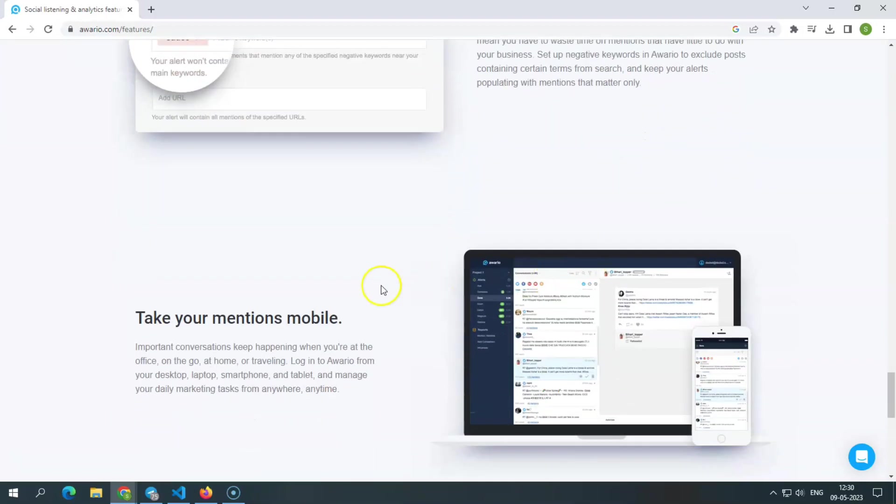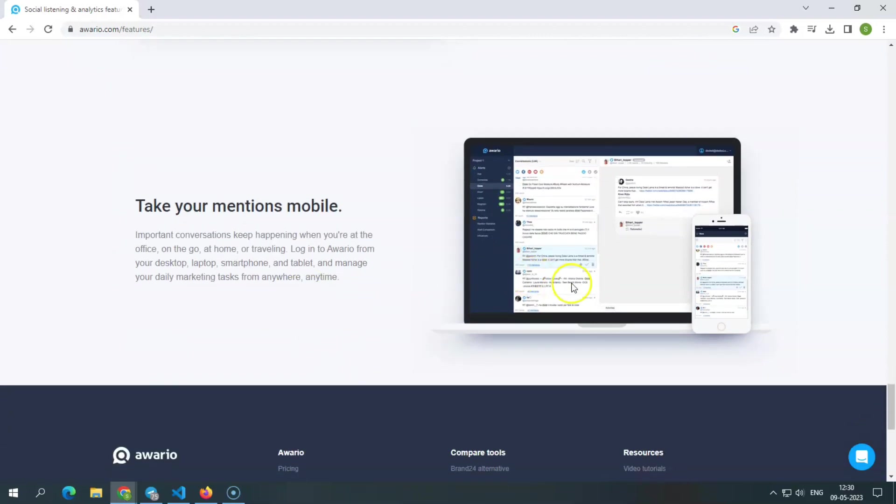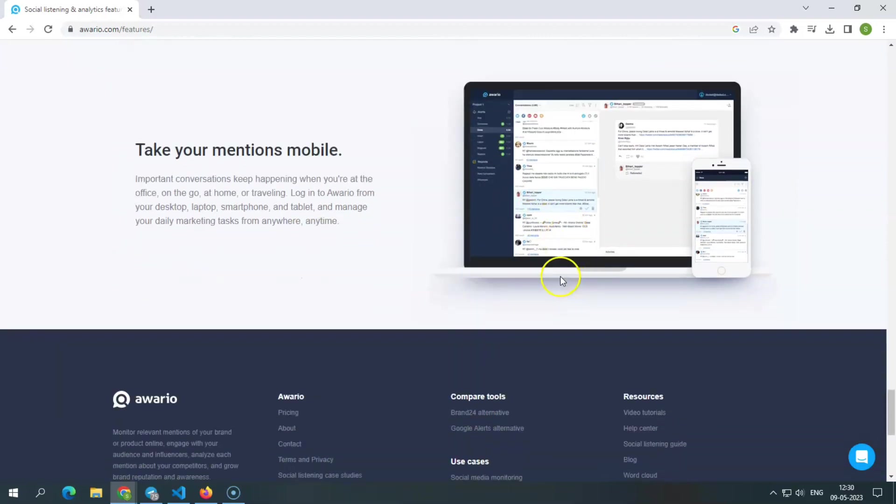Take your mention mobile. You can use Awerio to manage your everyday marketing efforts from any computer, laptop, smartphone, or tablet.